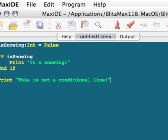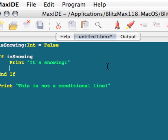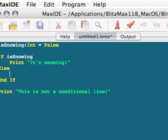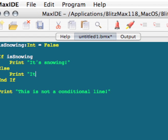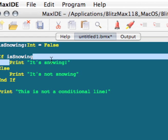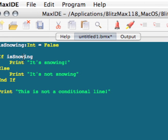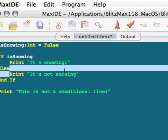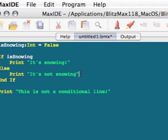We can also add another keyword here, called else. And instead of falling through the if statement, like I did in the previous one, this will actually display something here. Print, it's not snowing. So if this variable here is true, we display this message. If this variable here is false, we display this message. So when we run it, we should get two lines now.